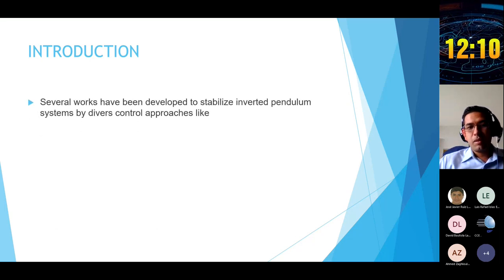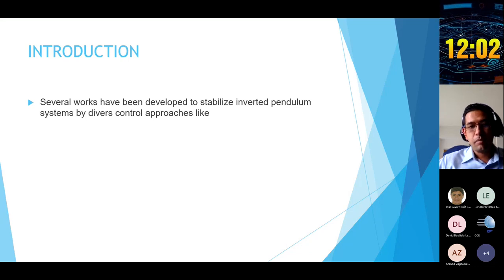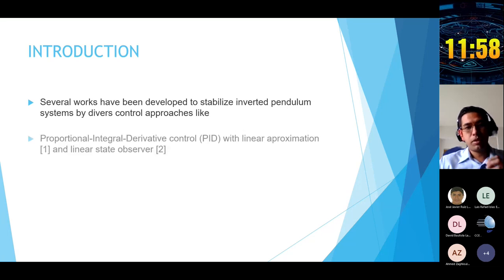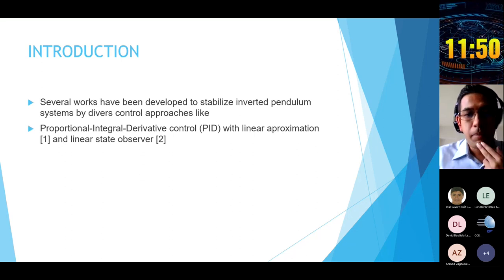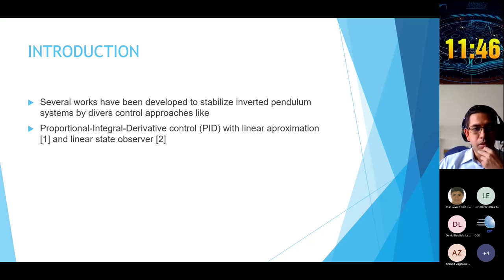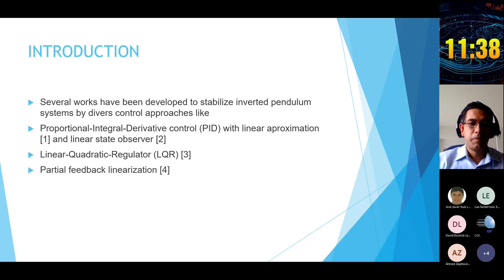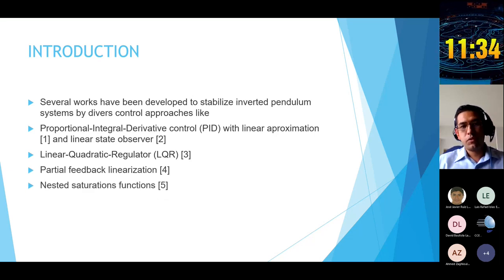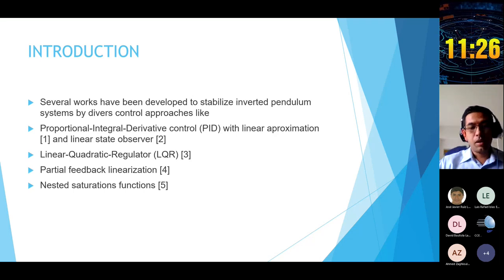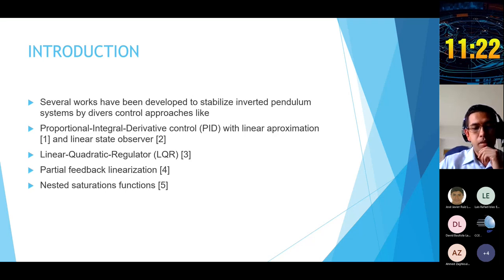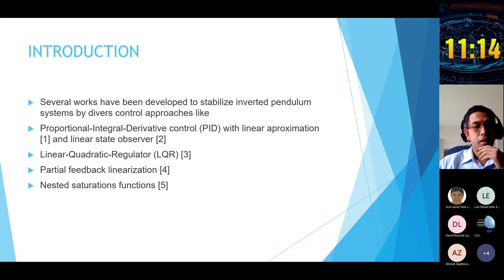Several works have been developed to address stabilization and tracking trajectory problems in inverted pendulum systems using diverse control approaches: PID control using linear approximation, linear state observers, linear quadratic regulator (LQR), partial feedback linearization, nested saturation functions, backstepping, sliding modes, and many others. This is one of the most studied systems in control theory research.